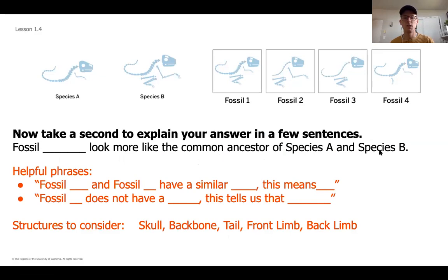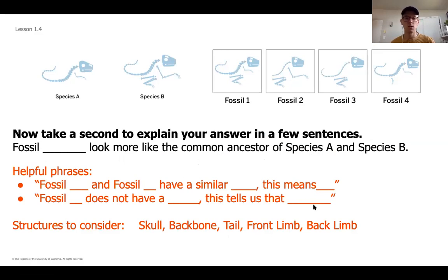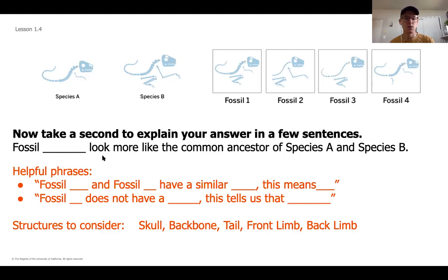Think through which fossil looks most like the common ancestor of Species A and Species B. If you're getting stuck, here are some helpful phrases to get you started. Make sure you are also explaining your thinking — not just saying which fossil you think is most closely related, but really pushing yourself to explain what you know as a paleontologist and what tells you that one fossil is more closely related than the other three. Pause the video, answer which is the common ancestor of Species A and B, and then go into explaining your reasoning.